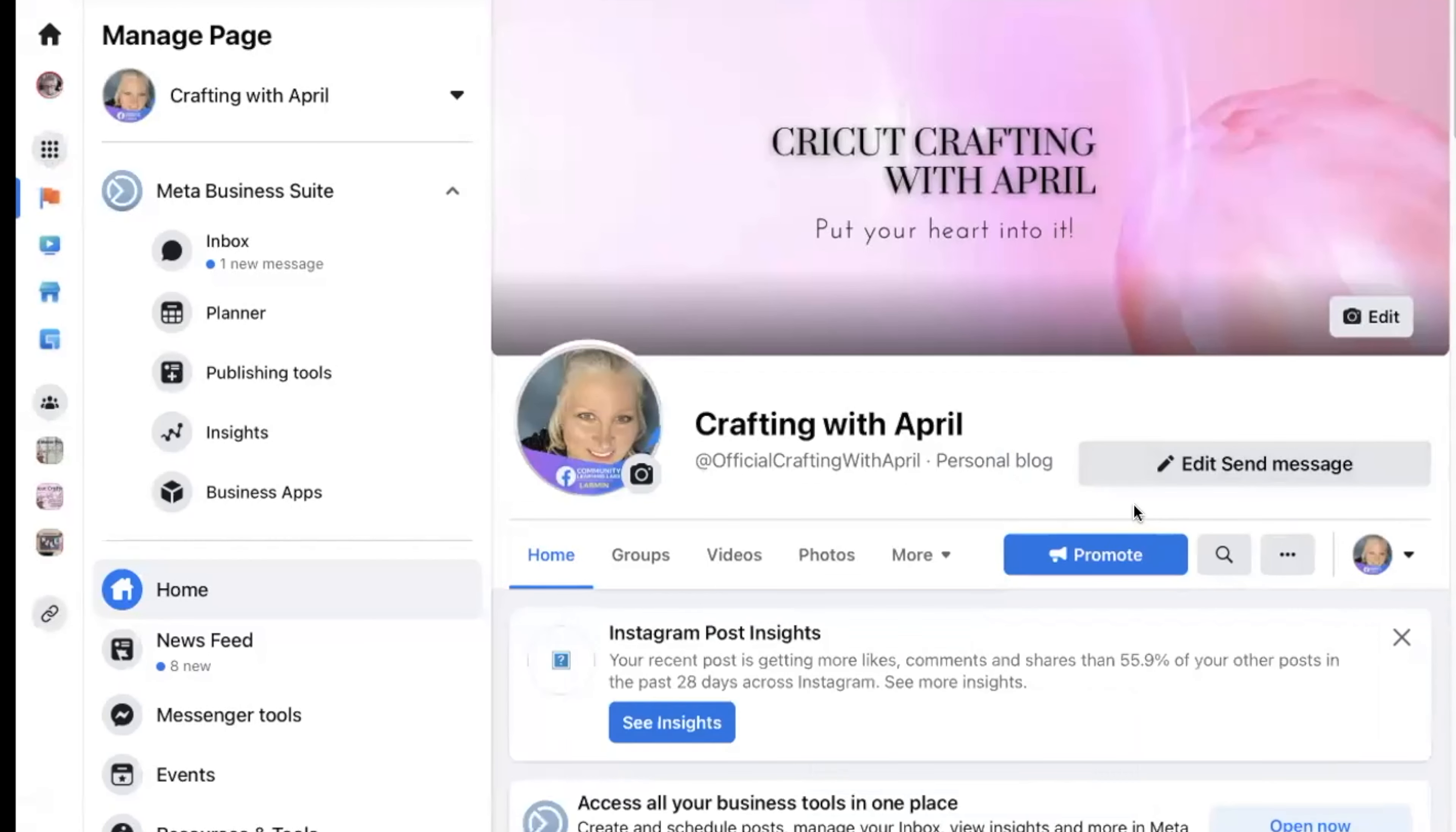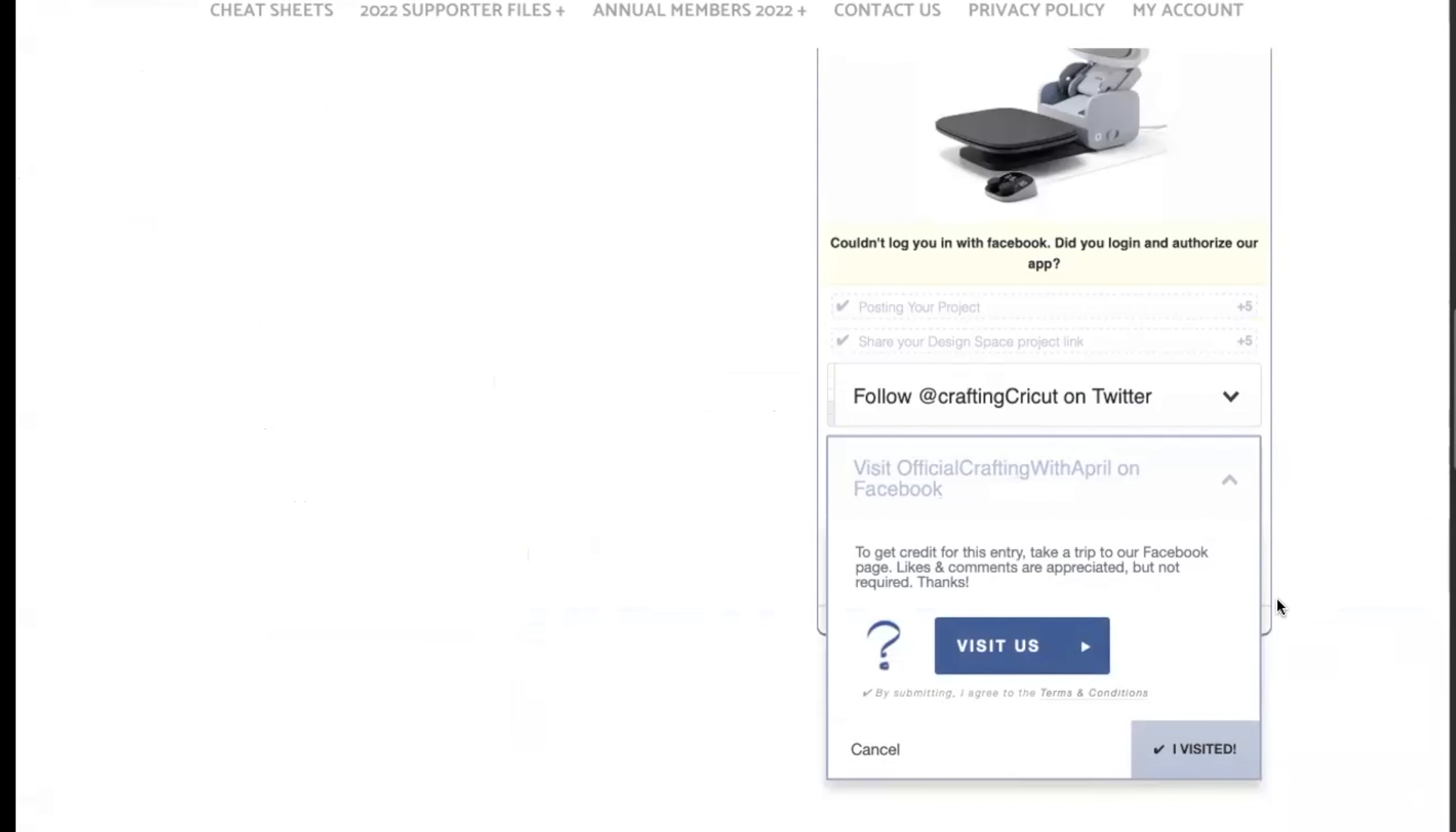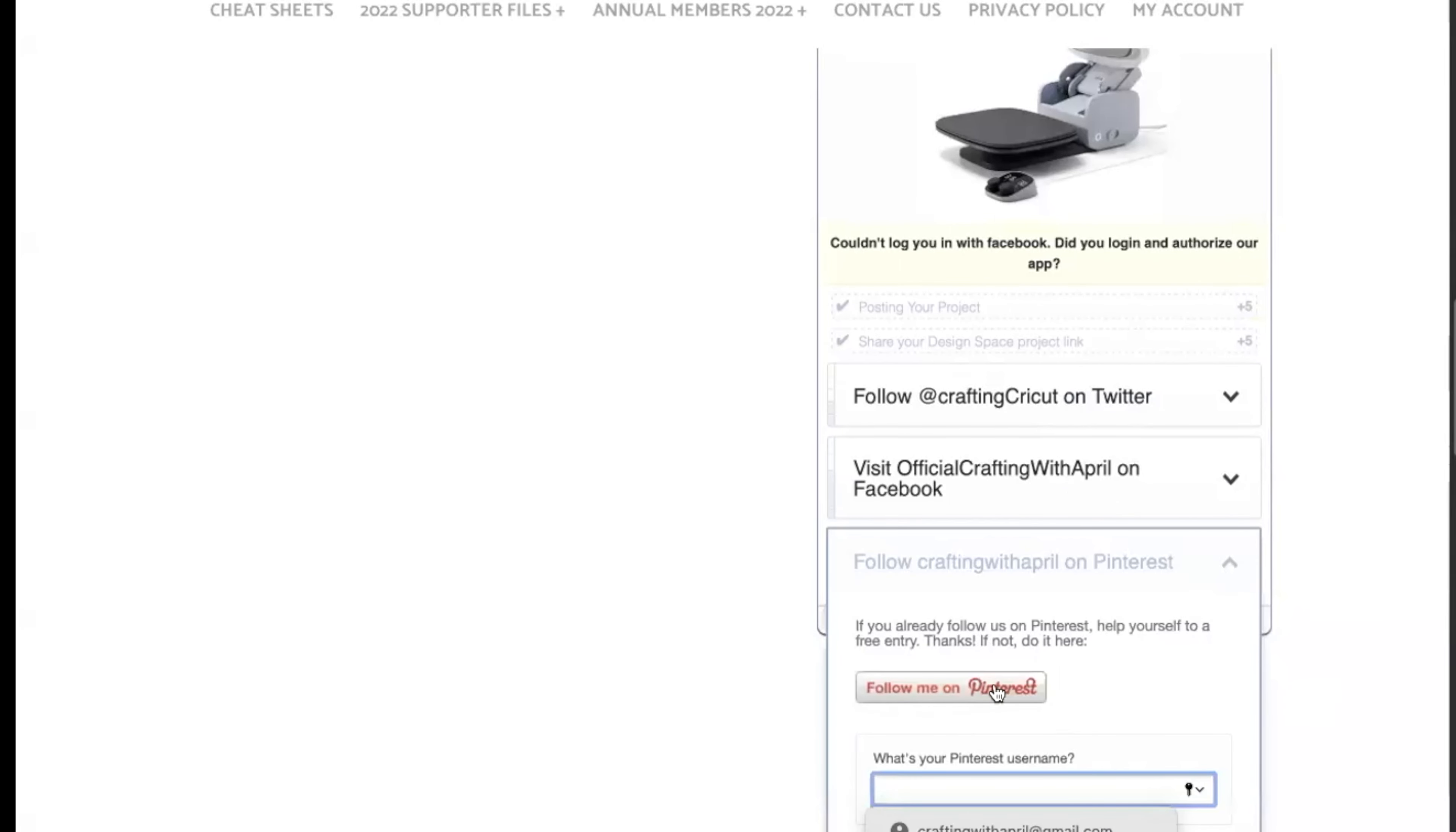That page, and yours is going to look a little bit different than that, but because I own the page it's going to look slightly different. Once you like the page, come back over.